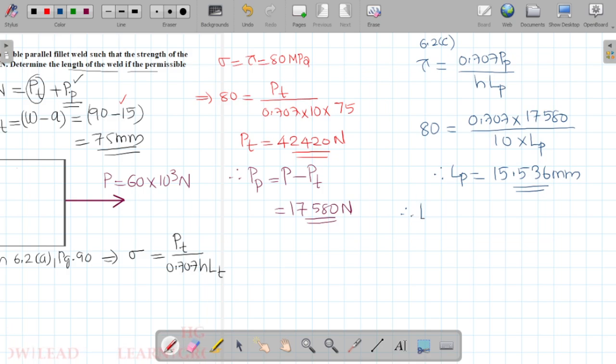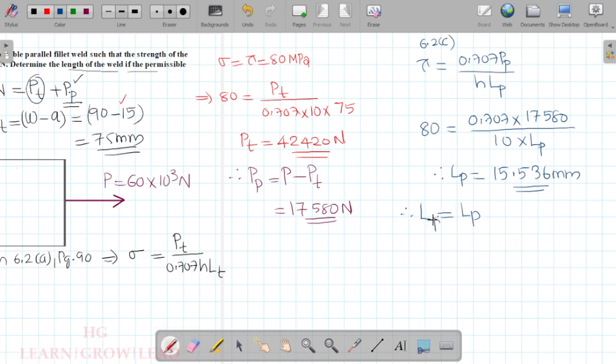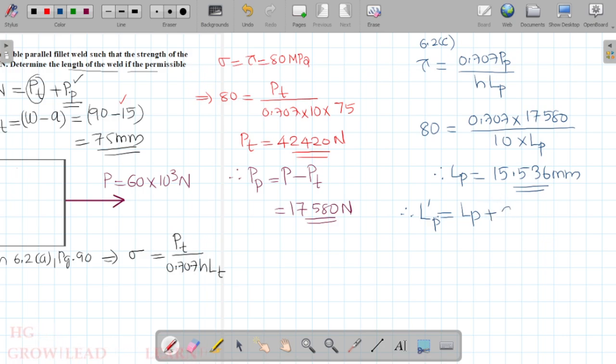The total length of the weld is calculated. L equals the sum of transverse and parallel fillet lengths plus allowances.